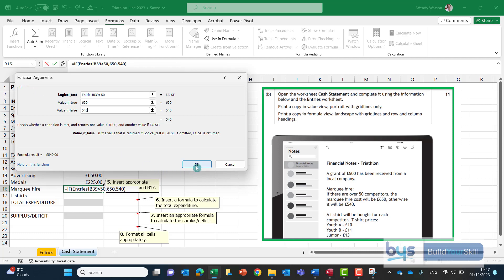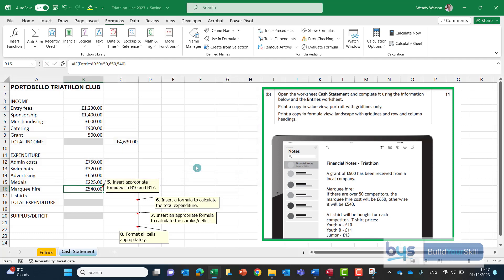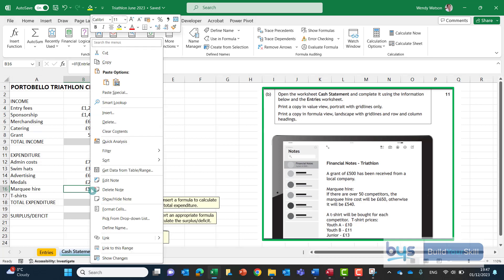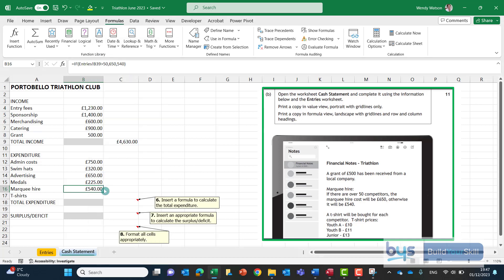Let's just click on okay now we know it's actually going to be only 540 because we've only got 34 competitors. So let's see if it's worked and indeed it has brought the lower cost over because there are under 50 people. And let's now take off the note and see what's next.